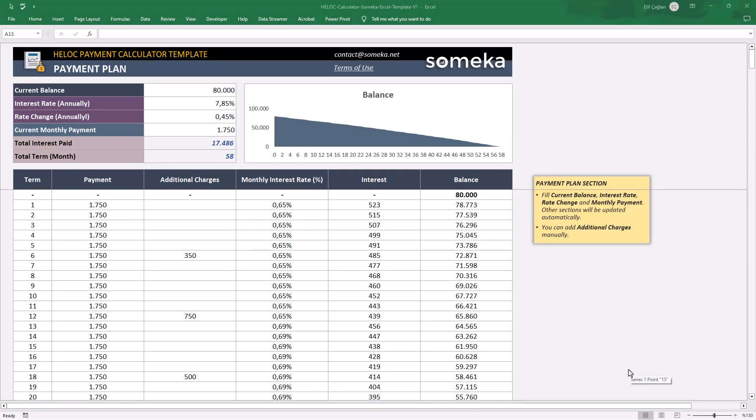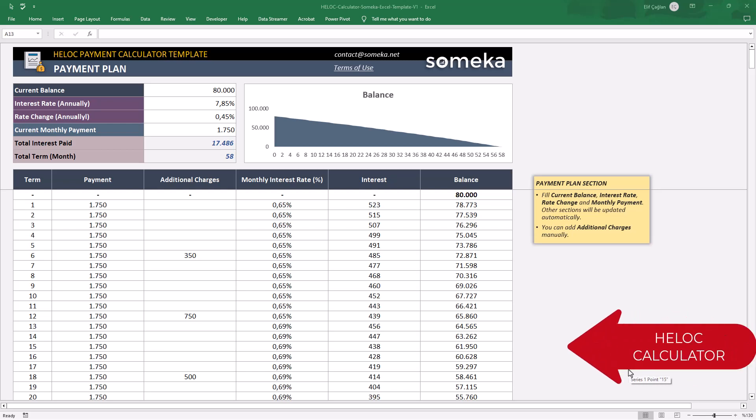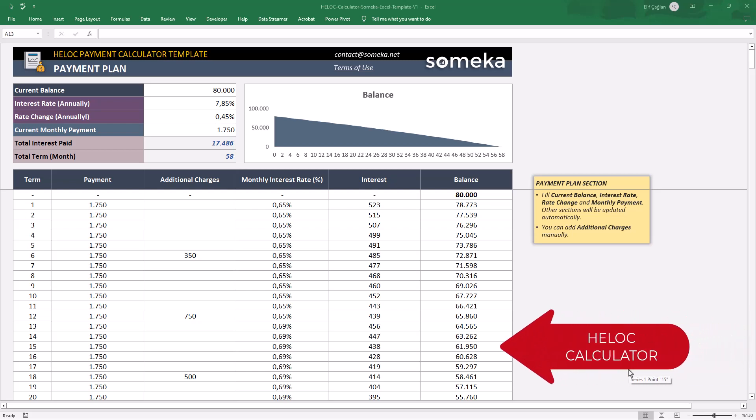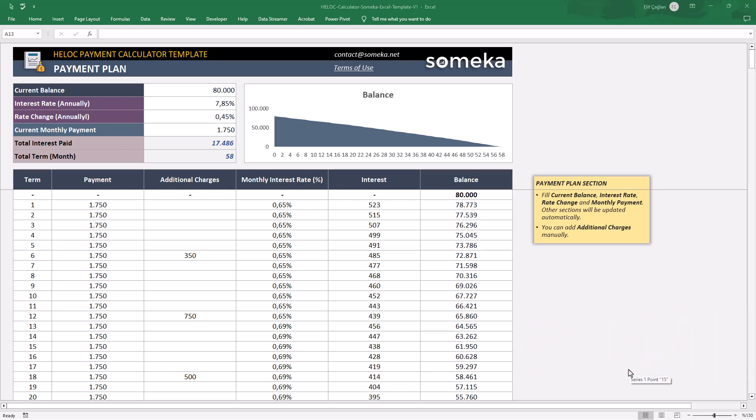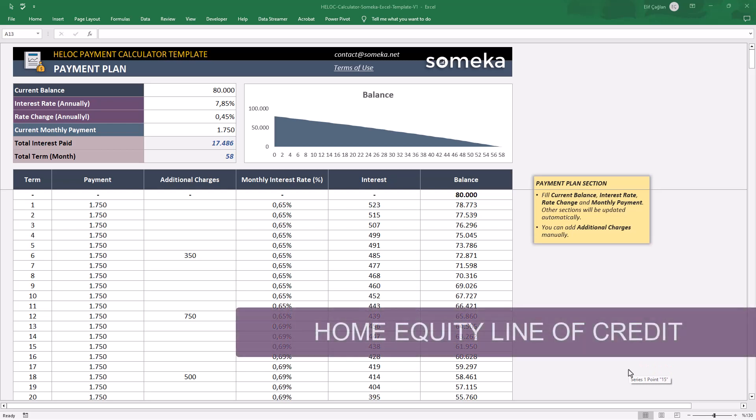Hello, you are in SOMEKA channel. We are here today to introduce our HELOC calculator. This is a one-sheet payment form for HELOC, in other words, Home Equity line of credit.